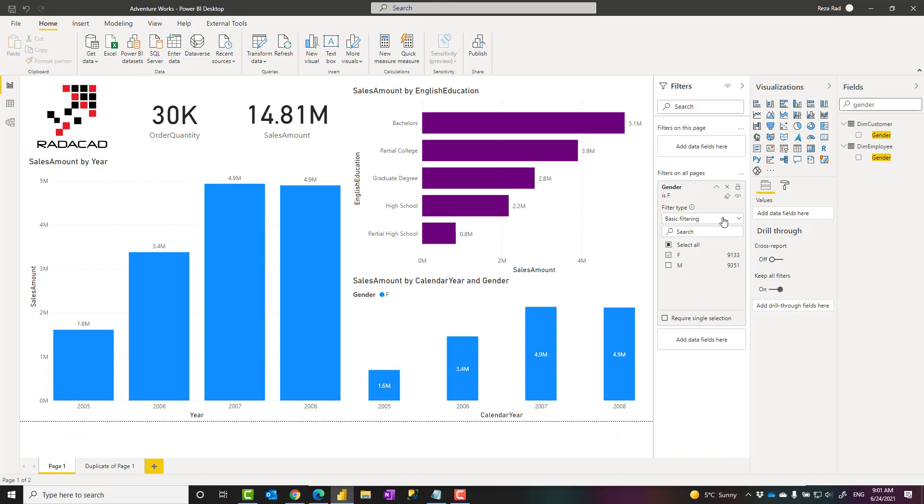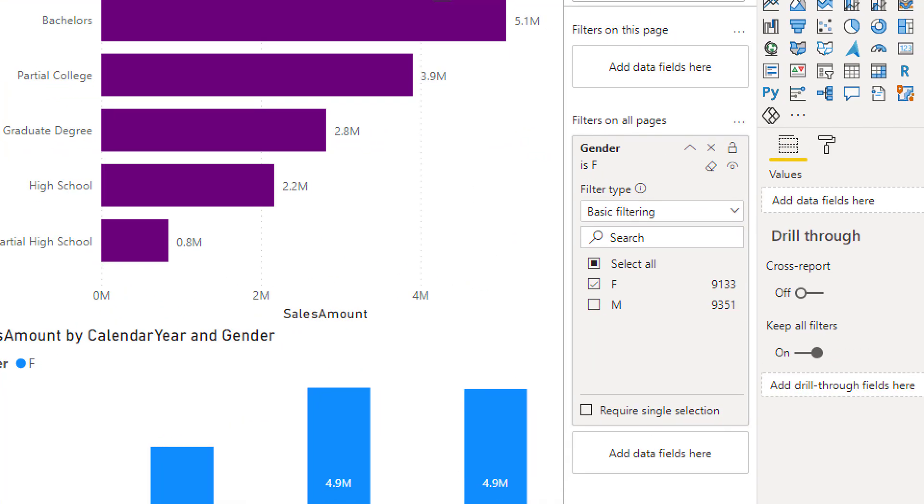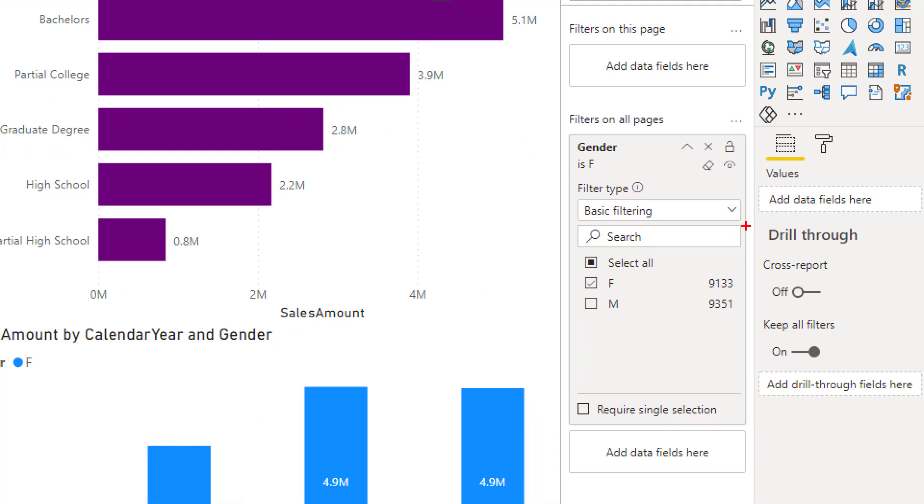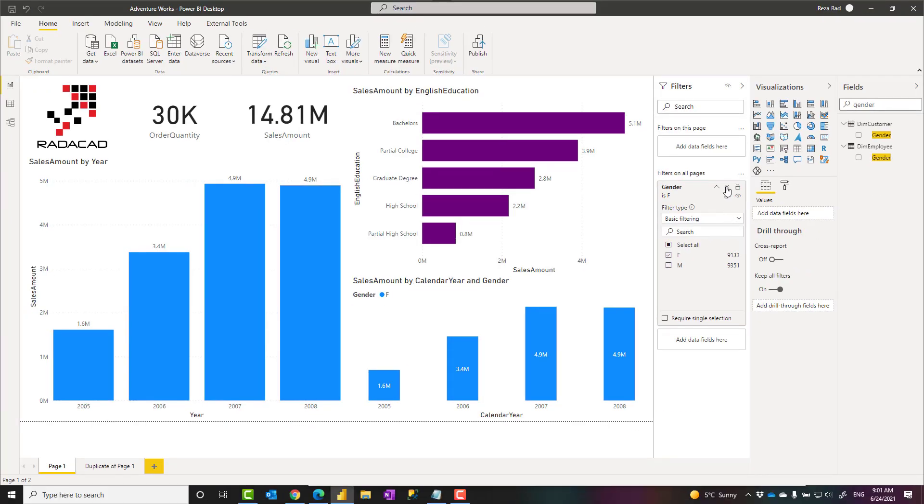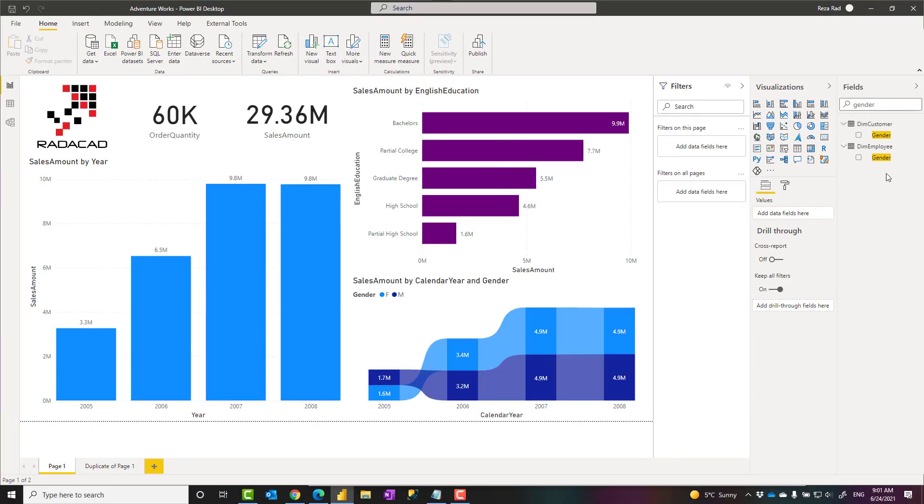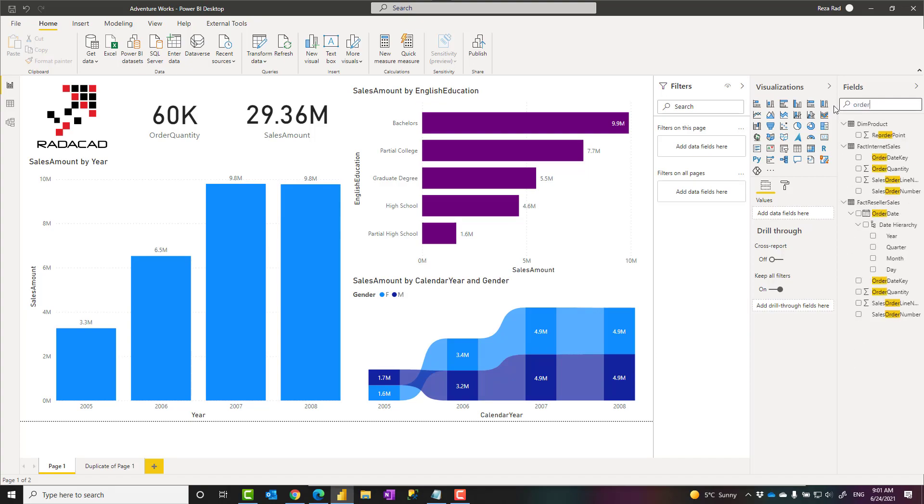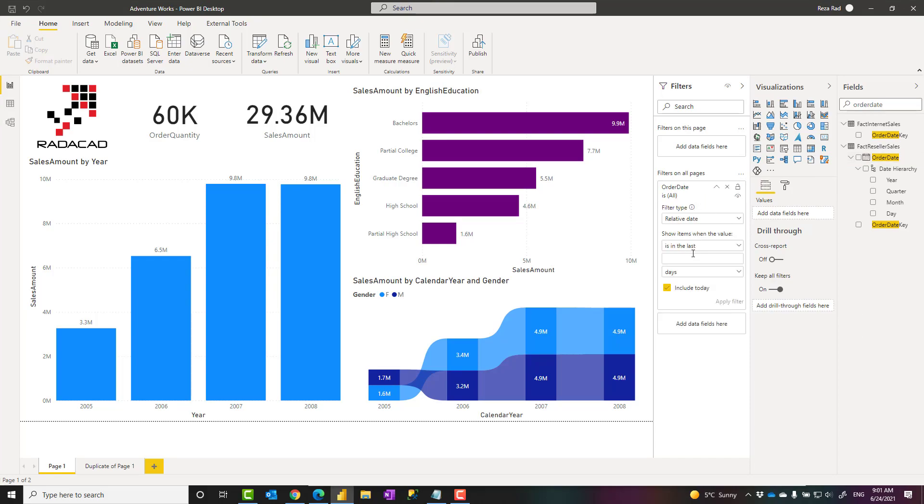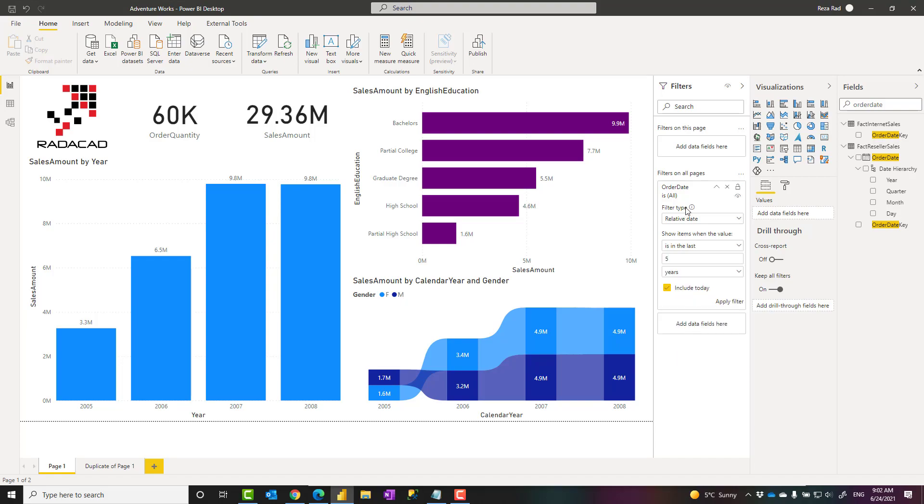So filter is like that, it's quite simple to use. One last thing which I strongly recommend is that if you are applying visual level filter or page level filter, that's fine, but if you are applying filter on all pages, that means for example if I apply filter on all pages and I say for example I'm interested in, let's say I just put something here, for example order date of fact internet sales, and I say I want this to be in the last five years. If I apply something like that, that means I'm not using any transactions which is not in this range, never in any parts of my report.